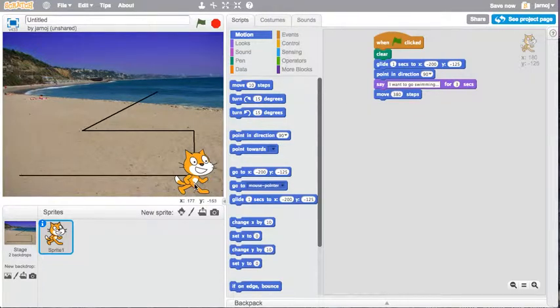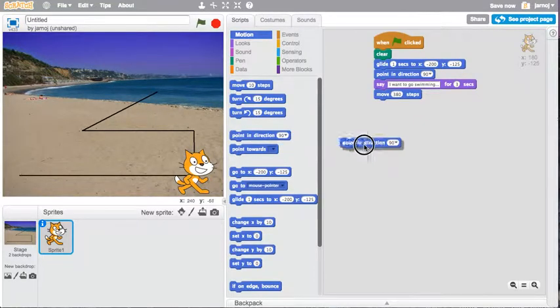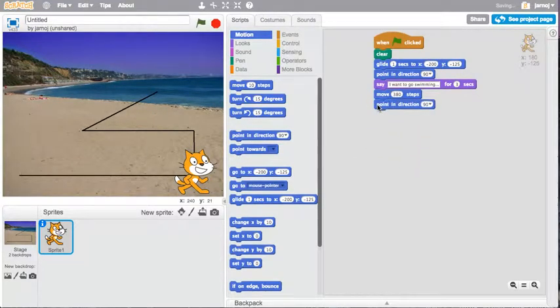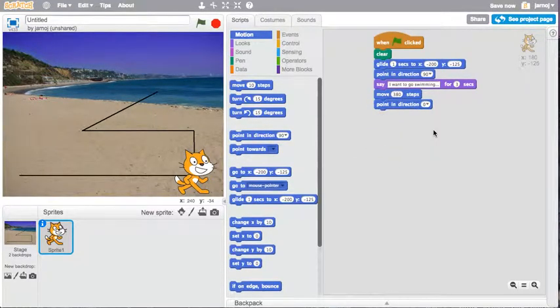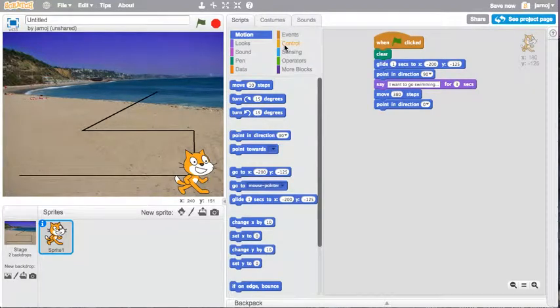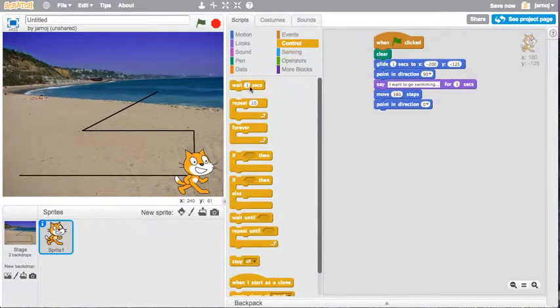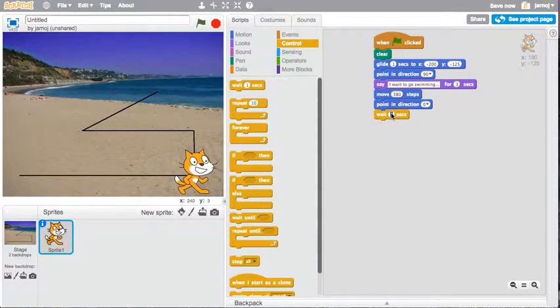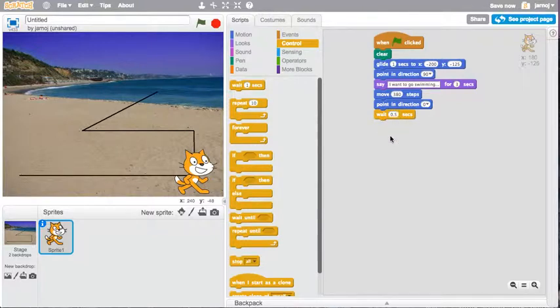And now I want him to face up. So I'm going to point in direction up. And one thing we're going to add in periodically is we're going to have him wait for half a second before executing the next command.